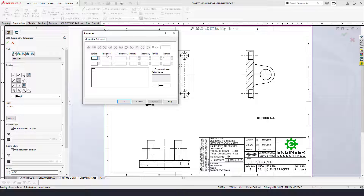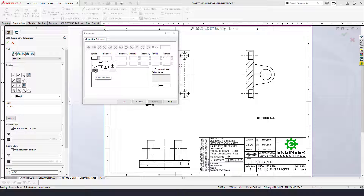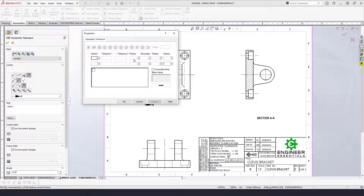Here we have: symbol, the tolerance value, primary, secondary, tertiary, and the number of frames. If you drop down the symbol, you'll see all the GD&T symbols. Please note that in 2018, symmetry and concentricity are no longer allowed to be used, but SolidWorks will still allow you to use them, so be careful of that. Next, you have the tolerance values you can add into the feature control frame for the size of the tolerance zone. Primary is your primary datum, secondary the secondary datum, and tertiary the tertiary datum.